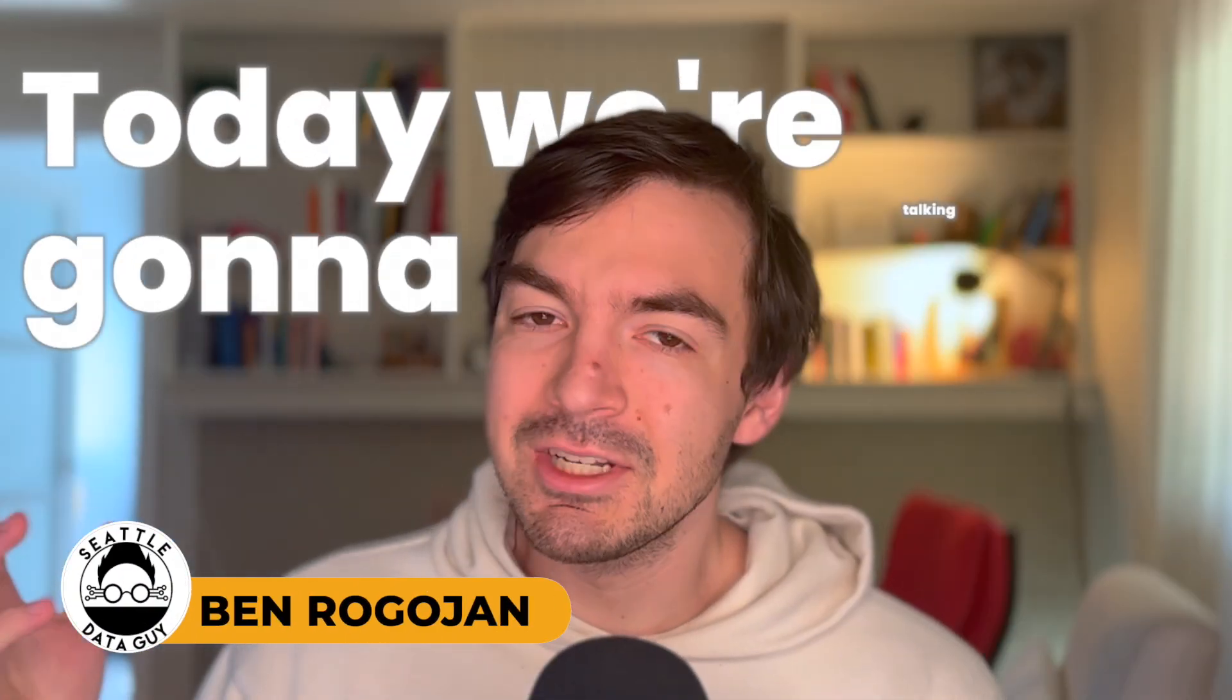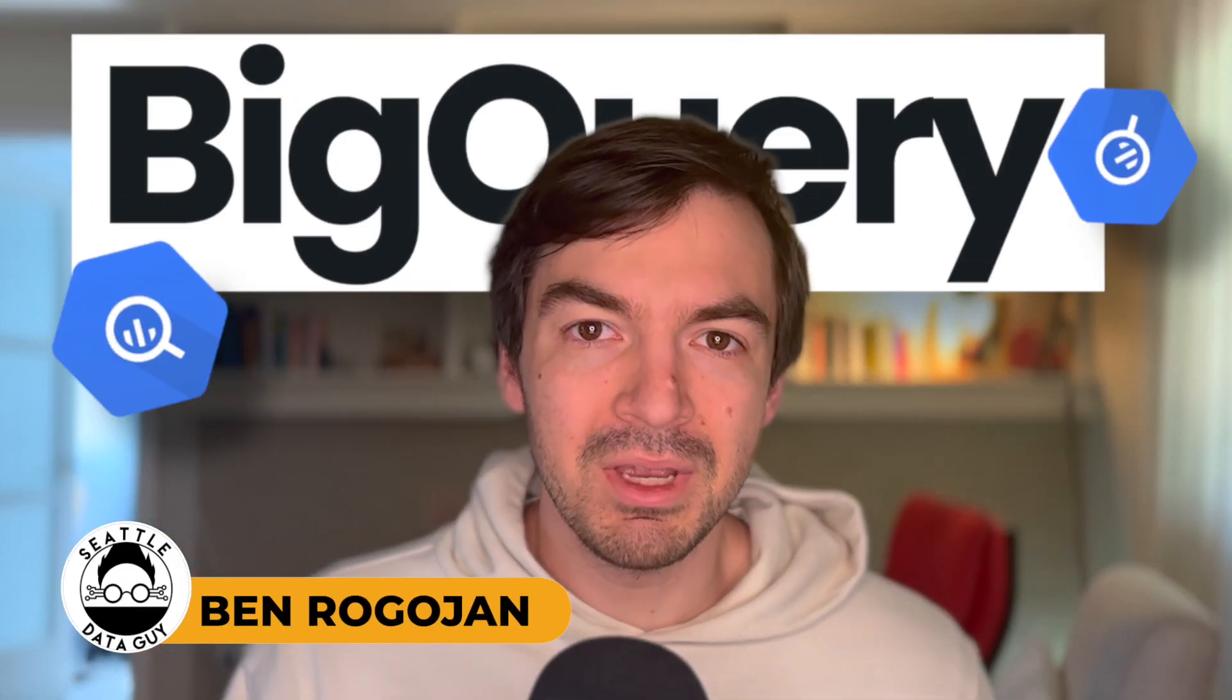Hey there, everyone. Welcome back to another video with me, Ben Rogozhan, aka The Xiao Data Guy. Today, we're going to be talking about BigQuery.